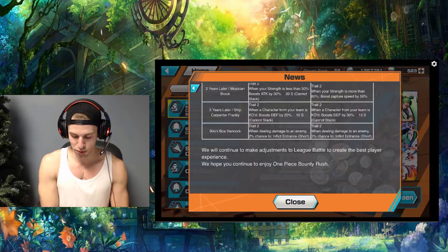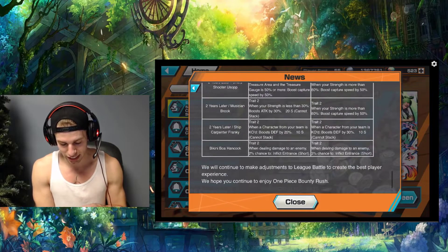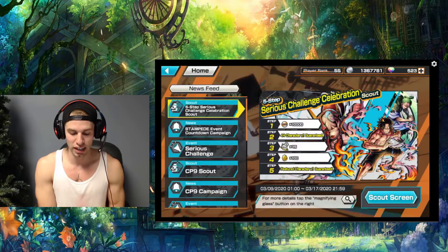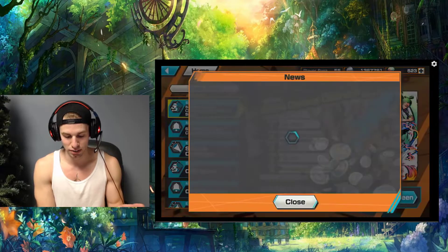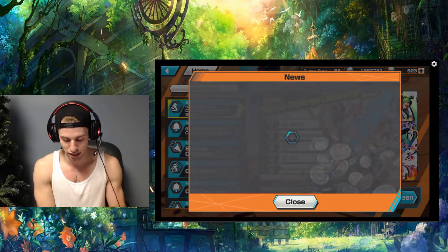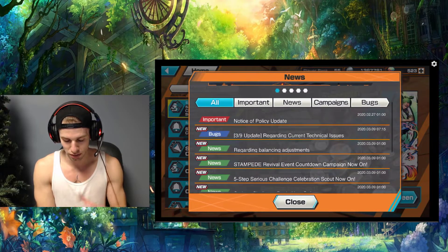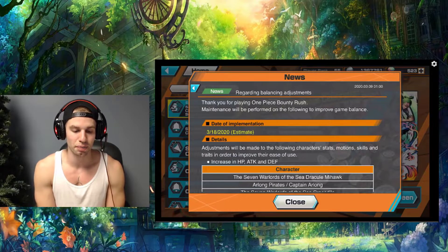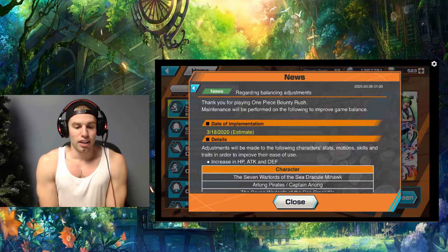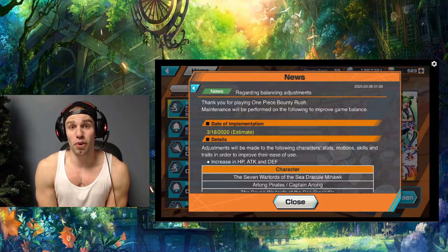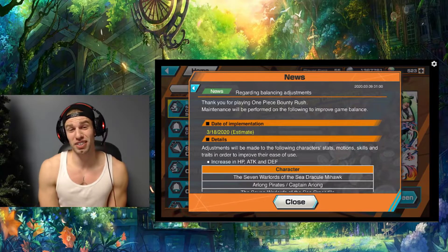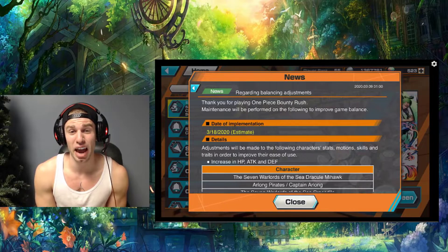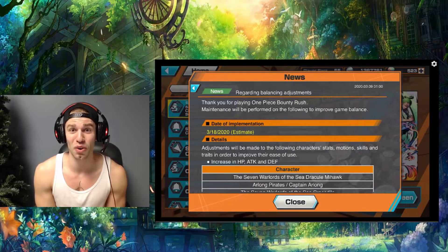That's the changes we're getting for the 18th. If you guys weren't sure how to find that, just hit that newsfeed button and then hit 'regarding balance adjustments.' We'll see if these stat changes help or do anything for the game, and if quality of life improvements happen.